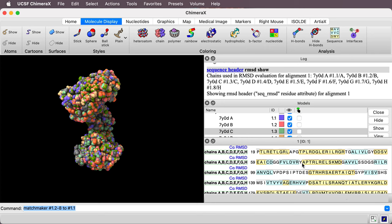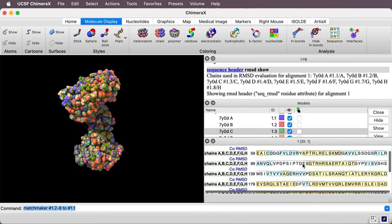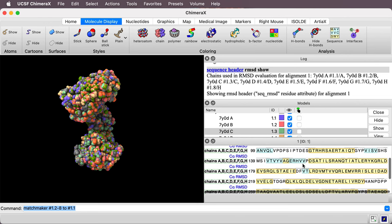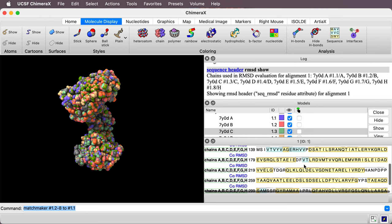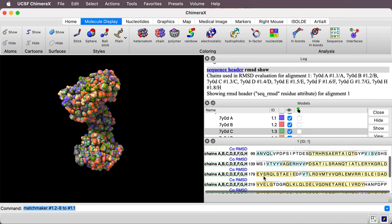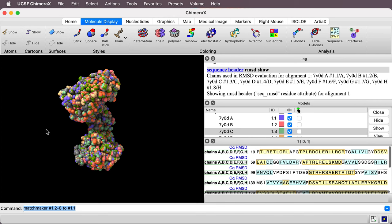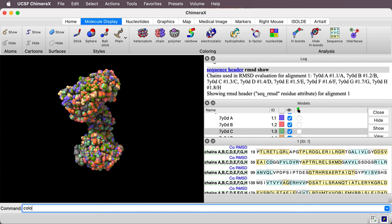Besides showing it in this window here on the sequence as a header, it's also assigned an attribute to the residues. And I can use that attribute to color. So let's do that.